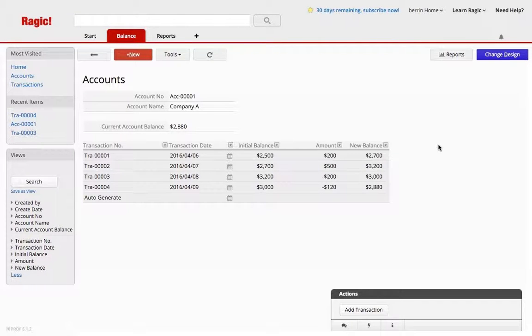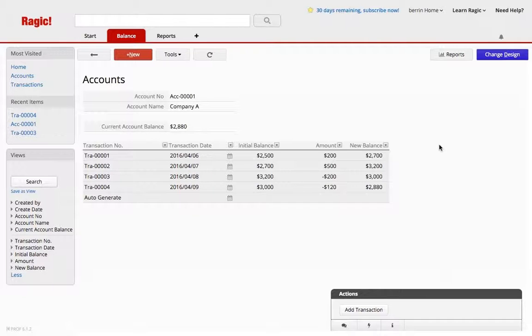Hi, this is Baron from Ragic. Today I'm going to show you how to create a running balance on Ragic. This is a very often asked question nowadays, so I decided to make a video tutorial out of it.